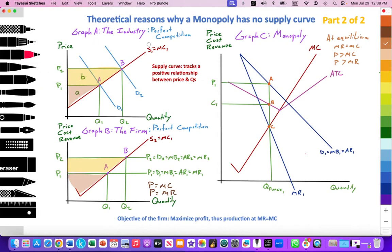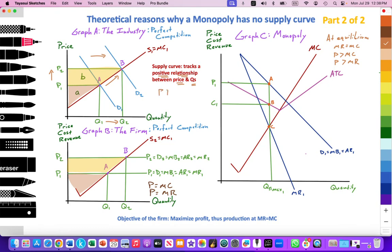In the previous video, we looked at perfect competition and emphasized that a supply curve tracks a positive or direct relationship between price and the quantity supplied. If demand in the industry increased from D1 to D2, we would see an increase in the market price from P1 to P2, and firms would increase their quantity supplied from Q1 to Q2 along their supply curve from point A to point B. Producer surplus for the firms increases, going from area A to areas A plus B.